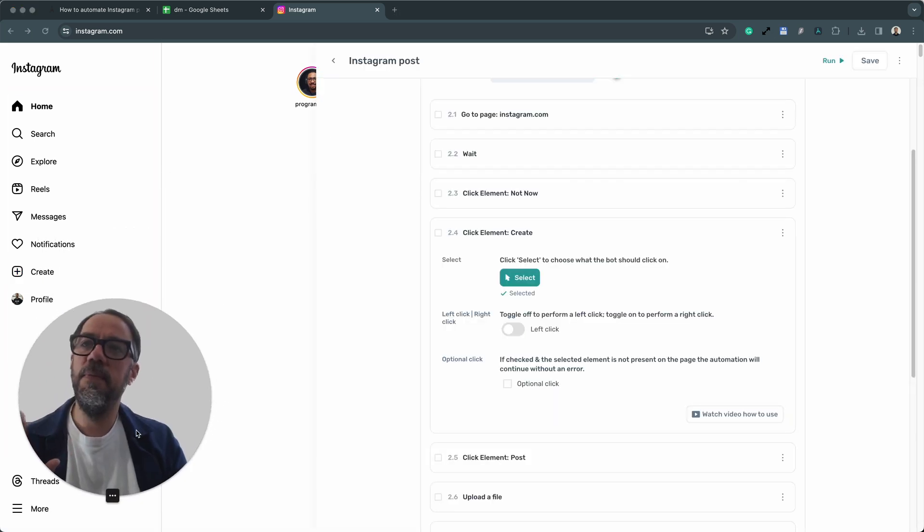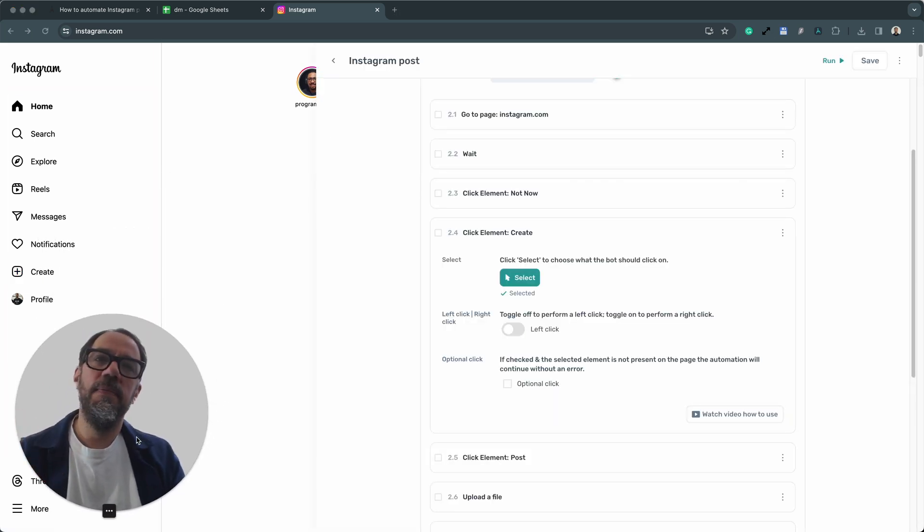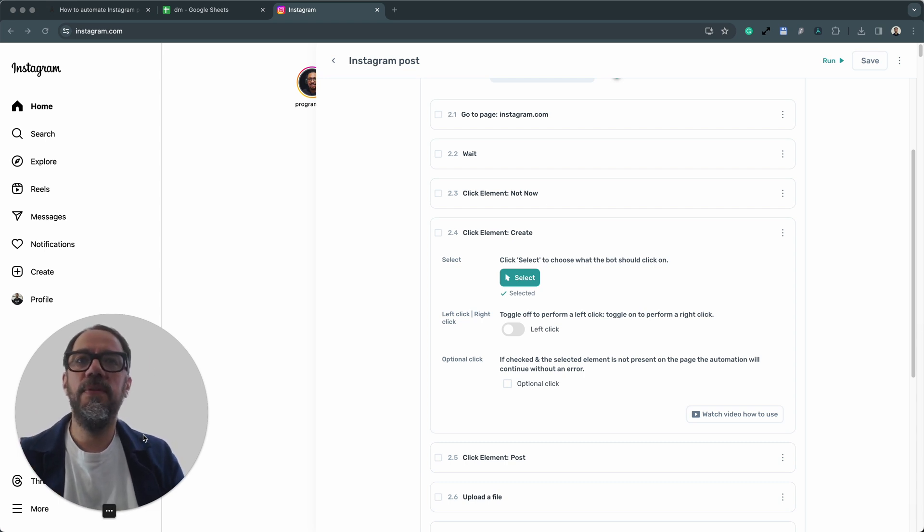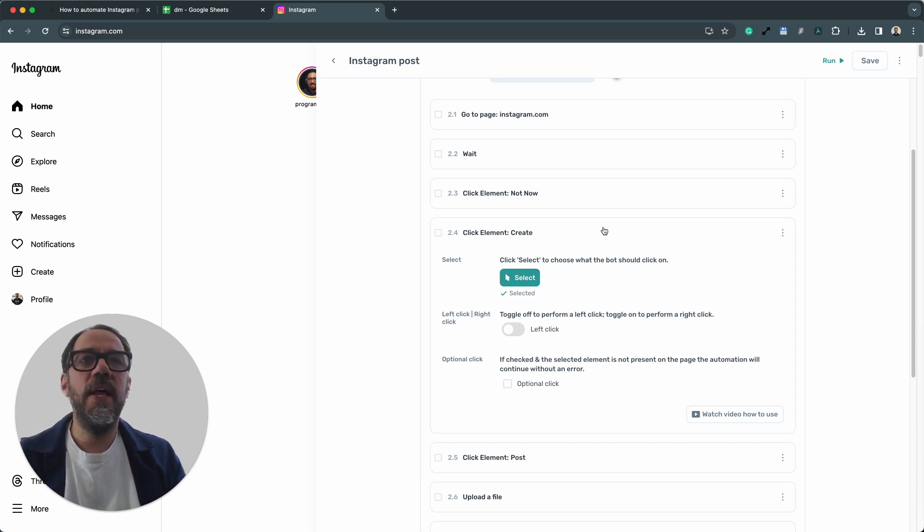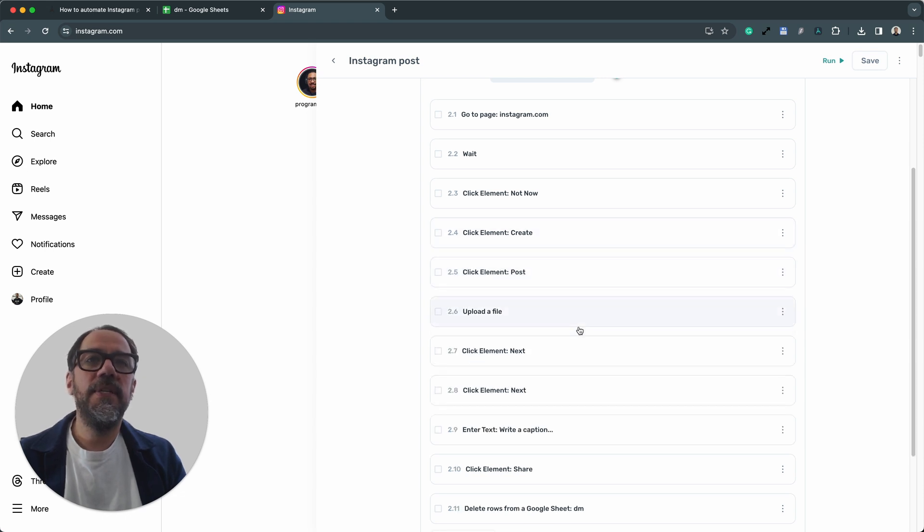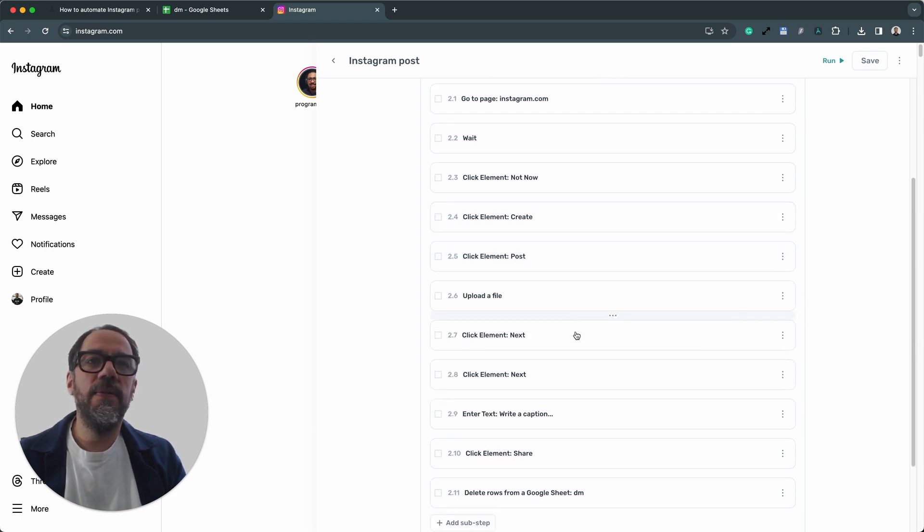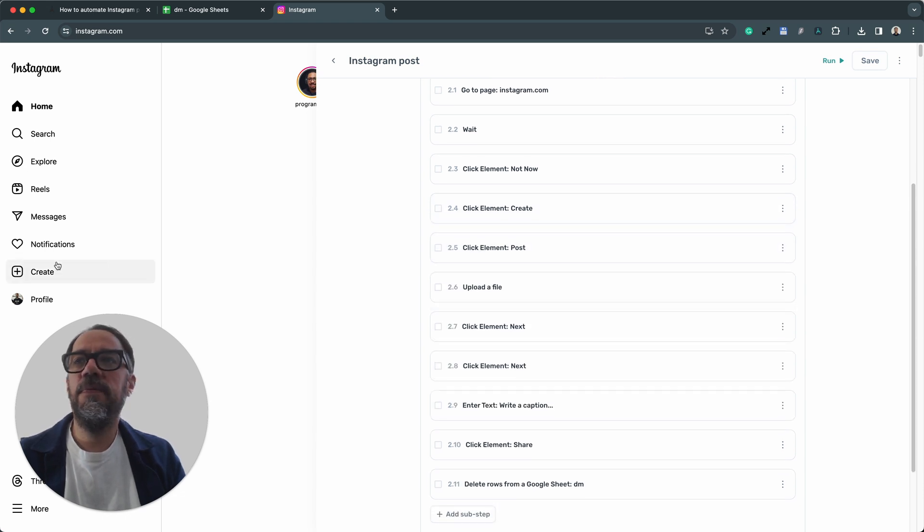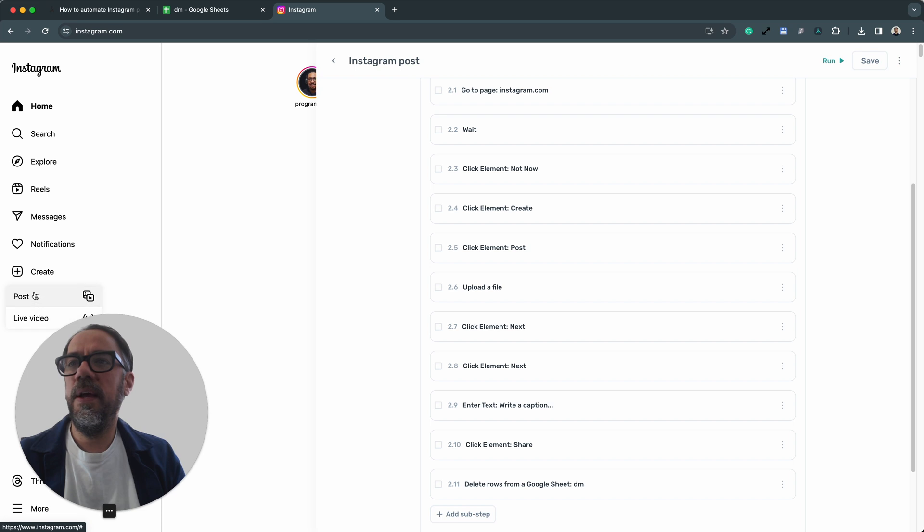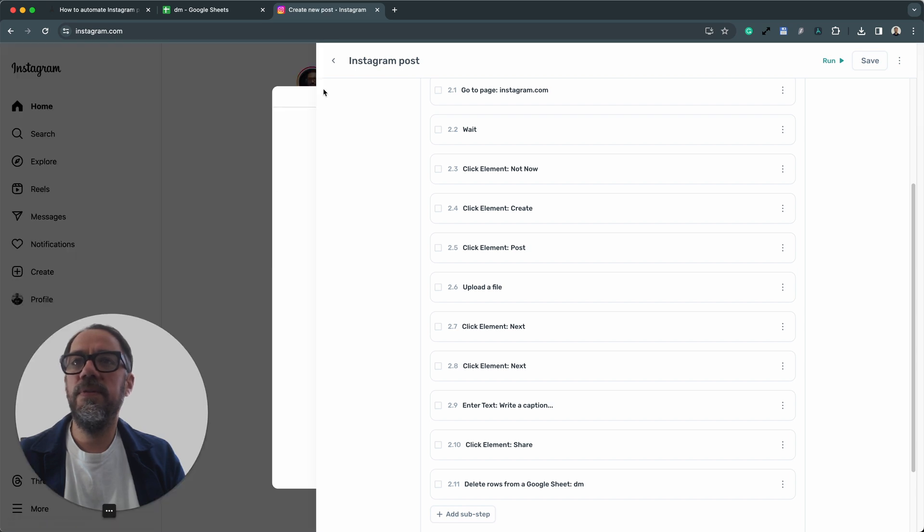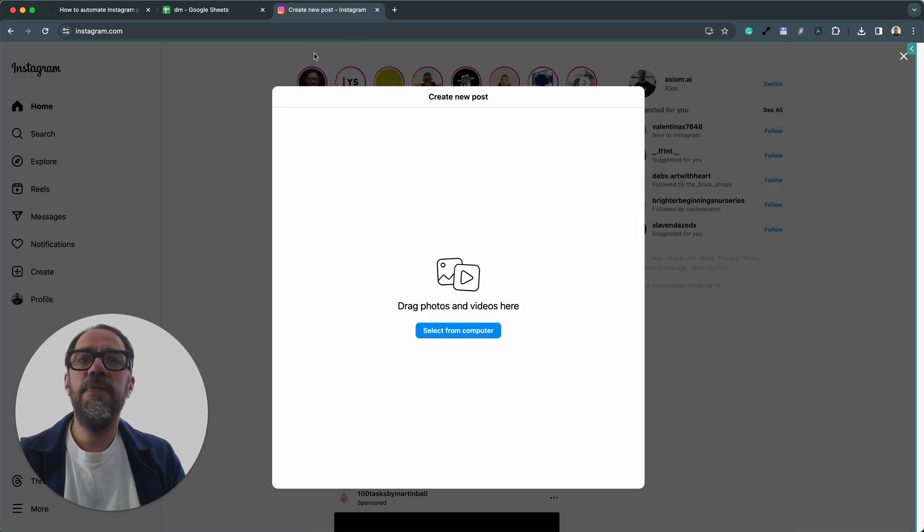We have more information on our website, axiom.ai, about how to do things like using custom selectors. Okay, let me take you through another example. Let's just click create and post. If you have an issue, for example, uploading the image,